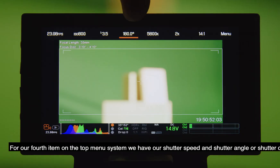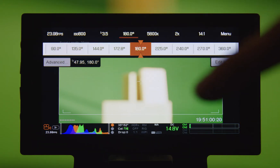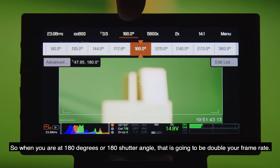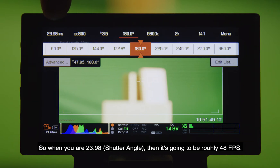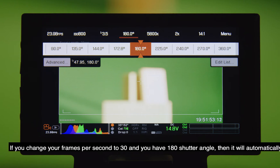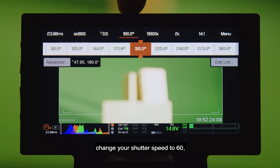For our fourth item on the top menu system, we have our shutter speed, shutter angle, or shutter degree. When you're at 180 degrees or 180 shutter angle, that is going to be double your frame rate. So at 23.98, it's going to be roughly 48 frames per second. If you change your frames per second to 30 and you have 180 shutter angle, then it'll automatically change your shutter speed to 60.